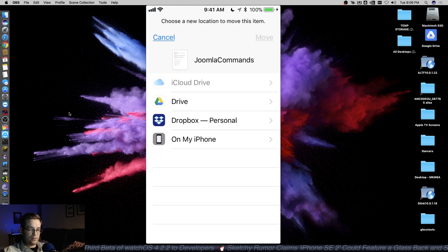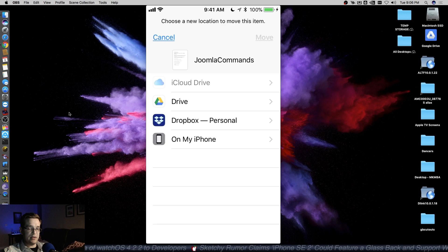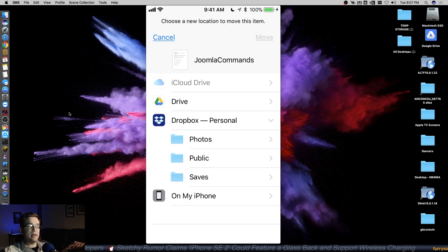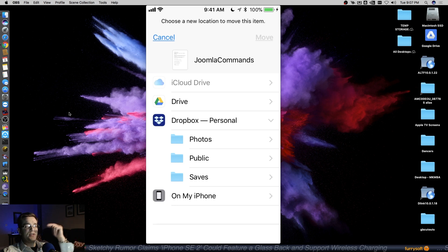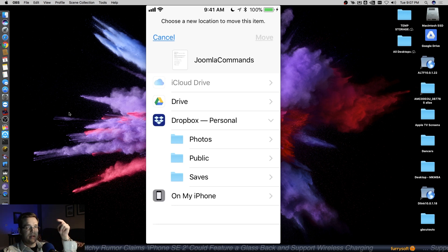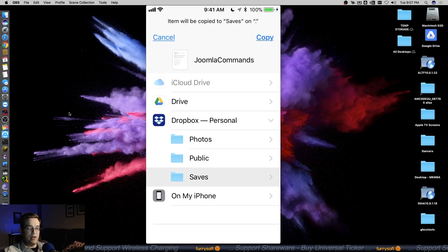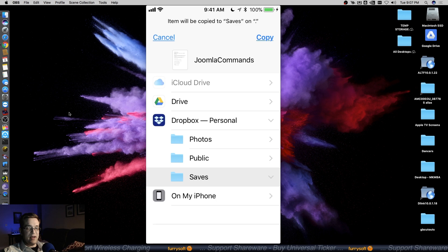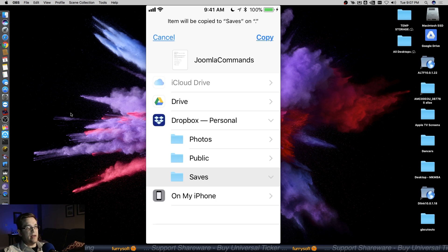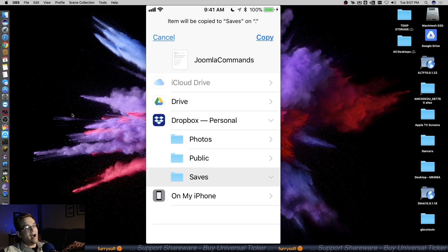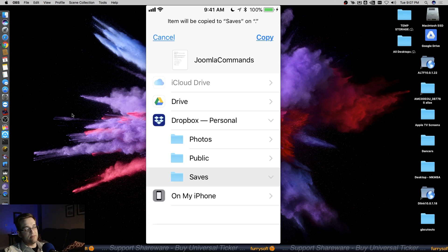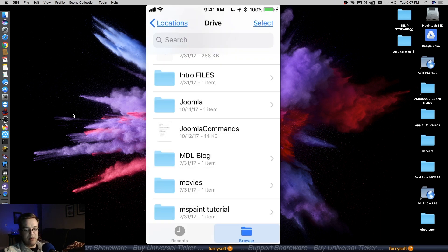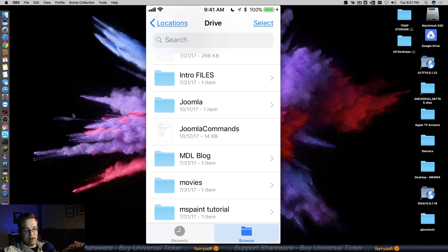Dropbox, I'll hit move, and then we'll go into Dropbox. The thing to note is that it's not technically moving it when you're going from one service to another, it's actually making a copy. It says 'item will be copied to saves,' so it's letting me know I can't technically move this because you're going from one service to another. I'll just copy it here, and that'll do the trick.